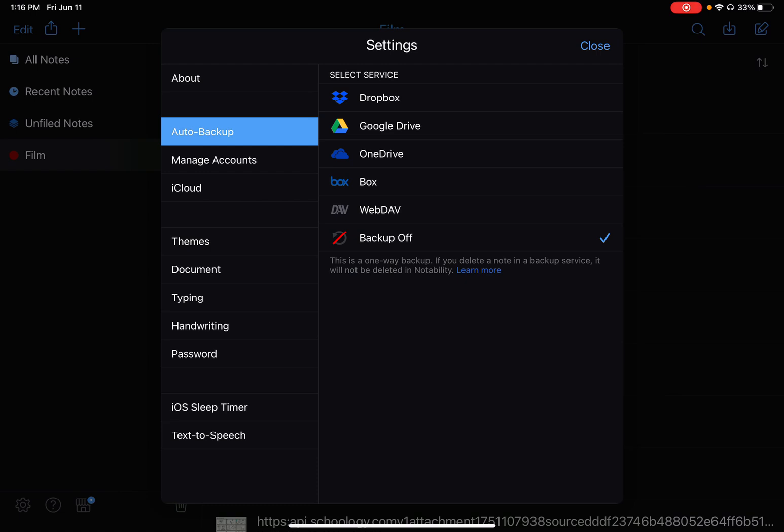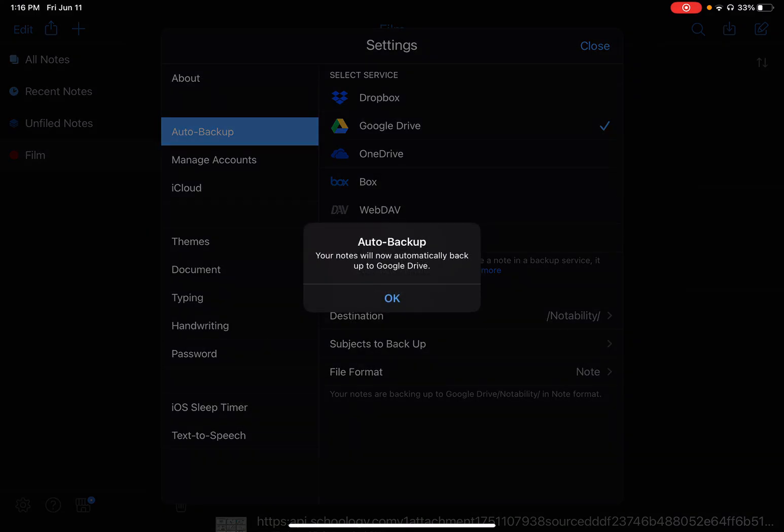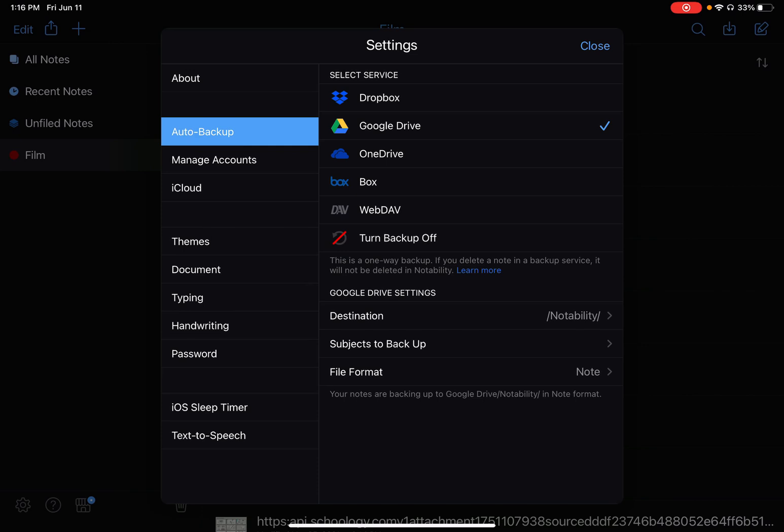I'm going to go up here to Auto Backup. Right now it says backup is turned off. I'm going to put a checkmark right beside Google Drive, and it says your notes will now be automatically backed up to Google Drive. I'll say Okay.